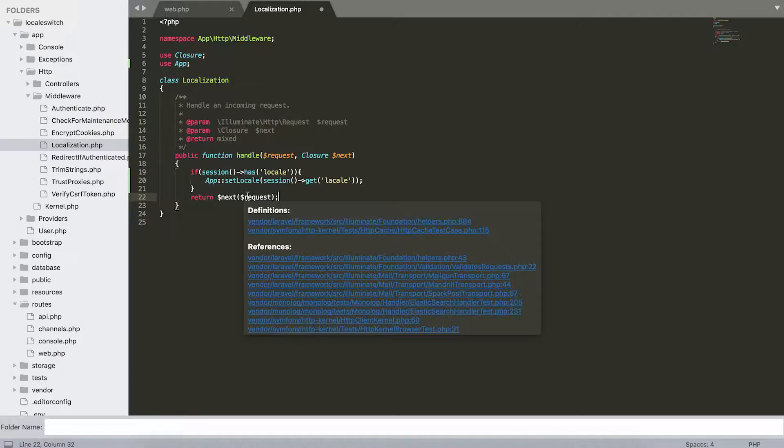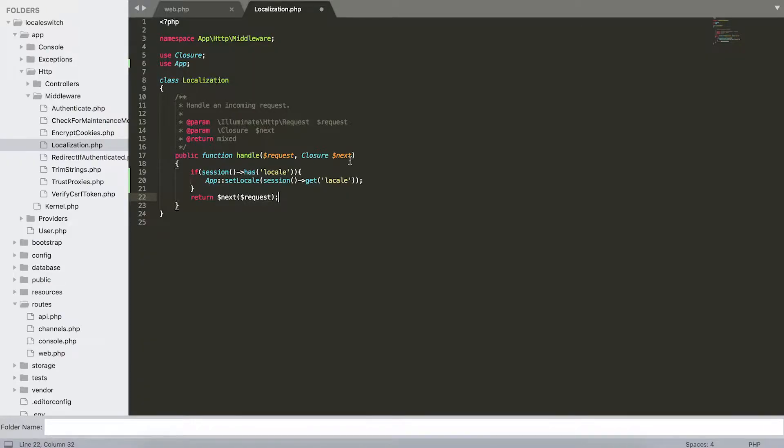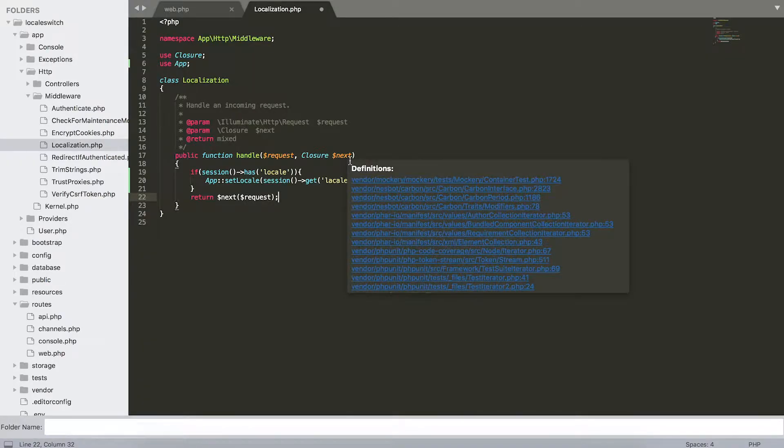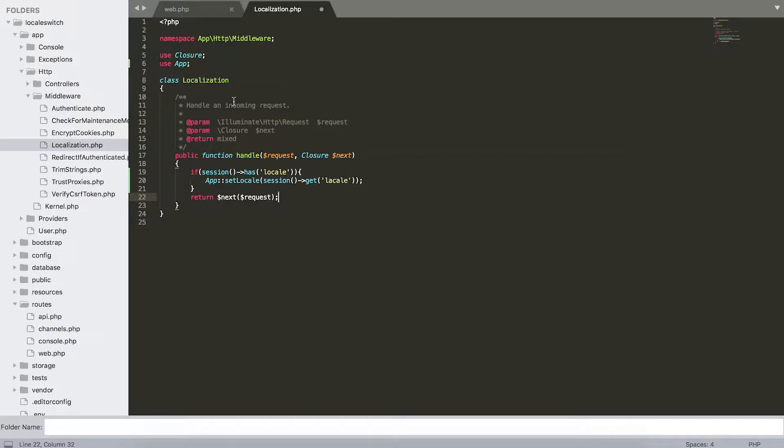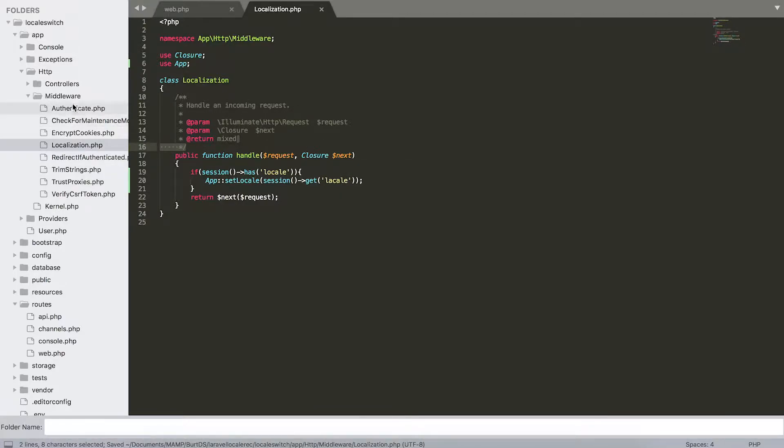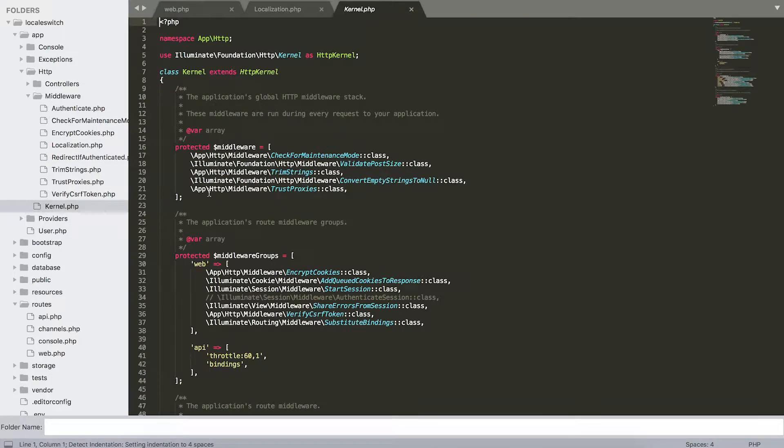So that was it for step number two. Now we're going to step number three where we have to add our newly created middleware to our middleware groups. So just going to save this file when we open up the kernel.php.